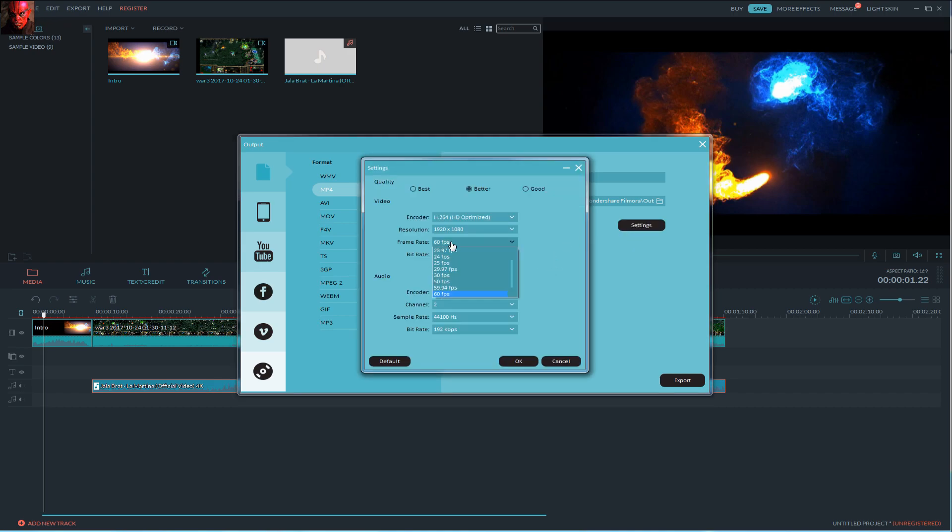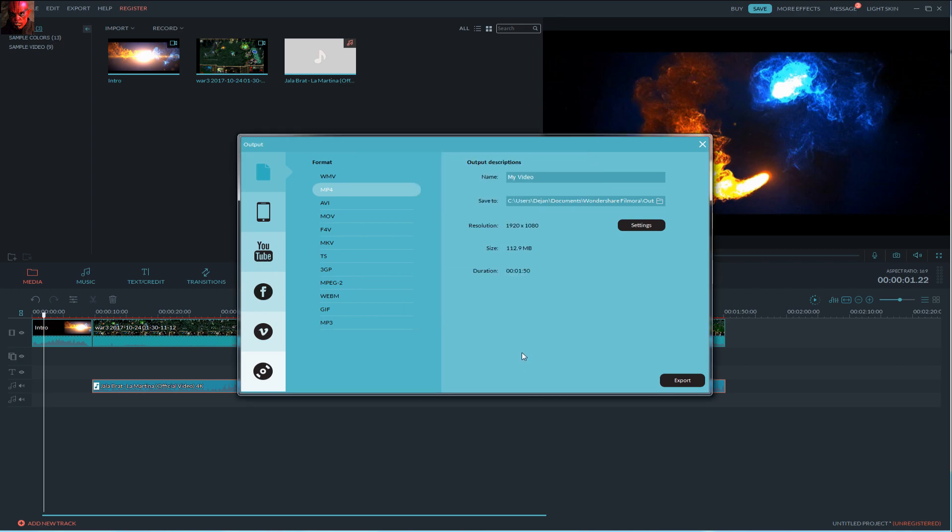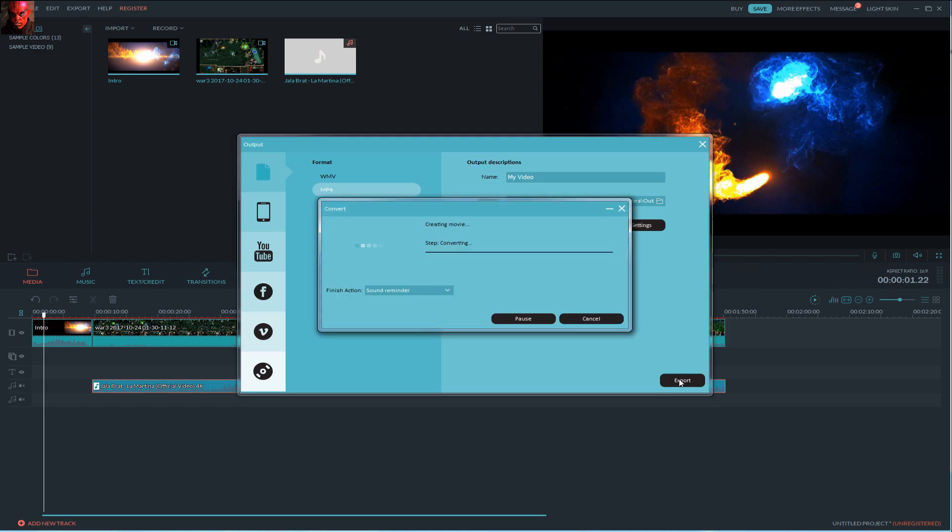Select 60fps if you want the best quality but it will take some time to render video. If you want to change file name you can do it up here. Click export if you are done and it will start rendering your video.